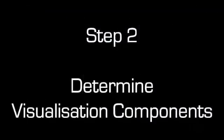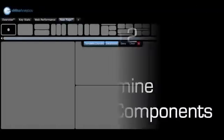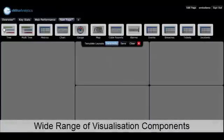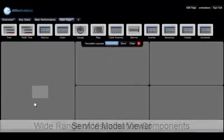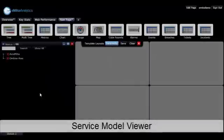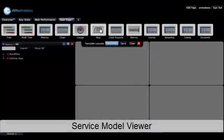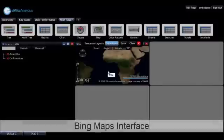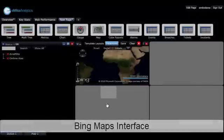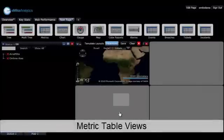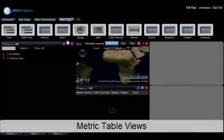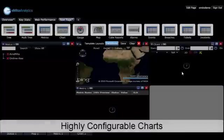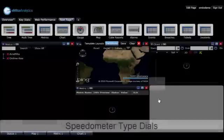The next phase is to grab the types of data components that you'd like presented. We have a wide range of visualization components from statuses to maps, gauges, charts, and metric views. All of these components can be quickly dropped straight into your dashboard with very minimal effort.